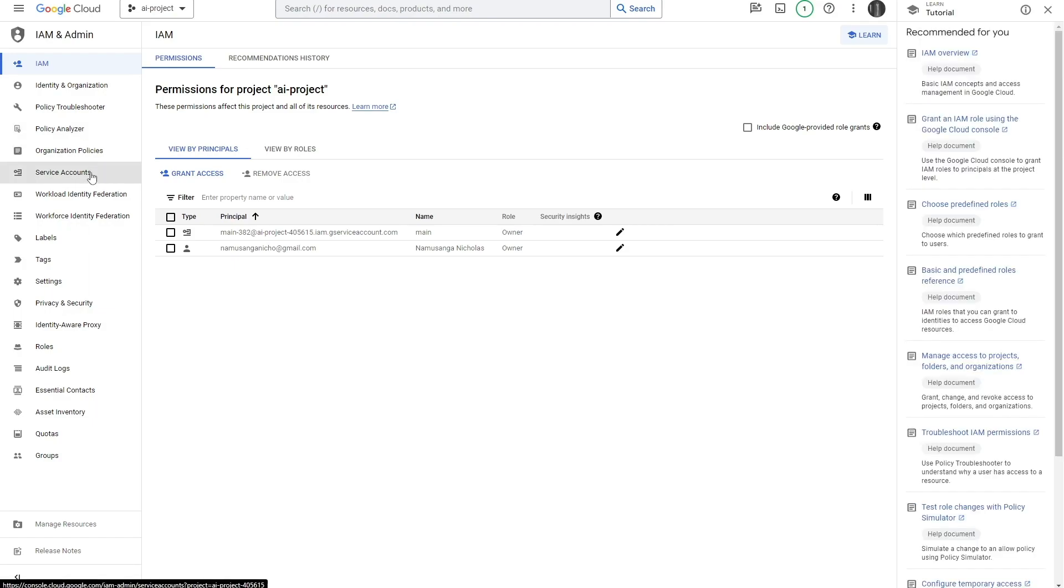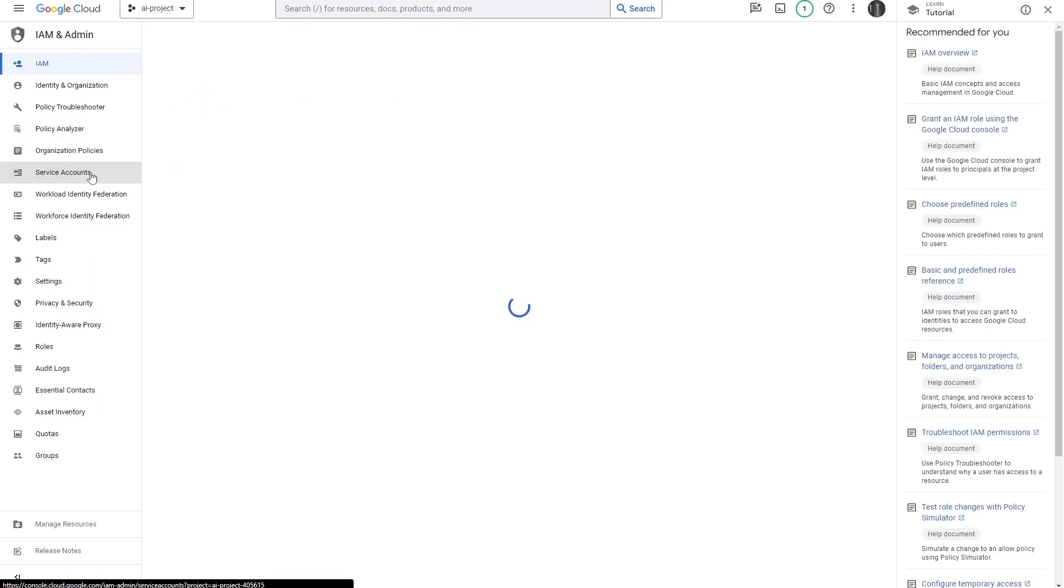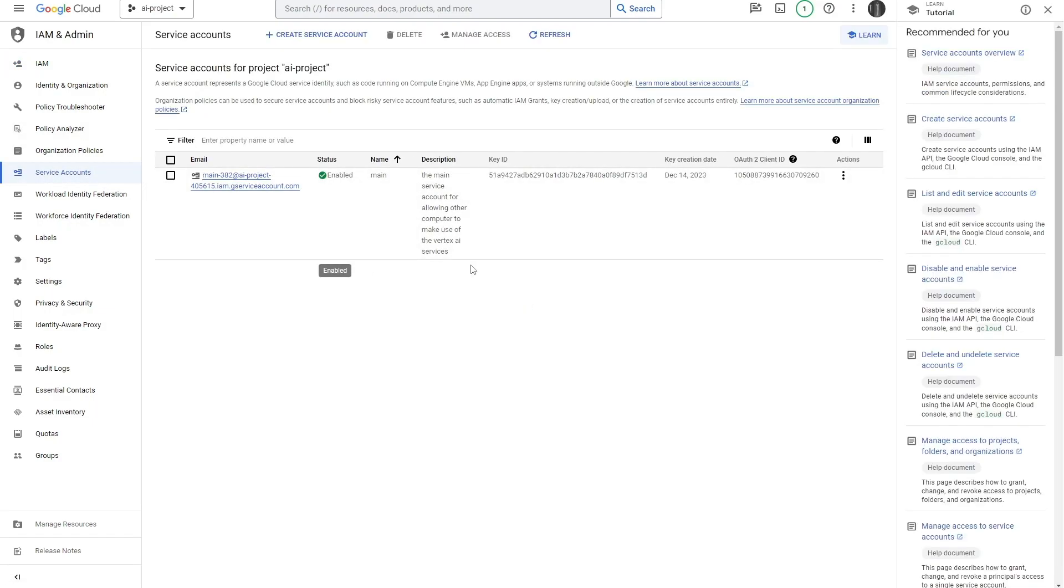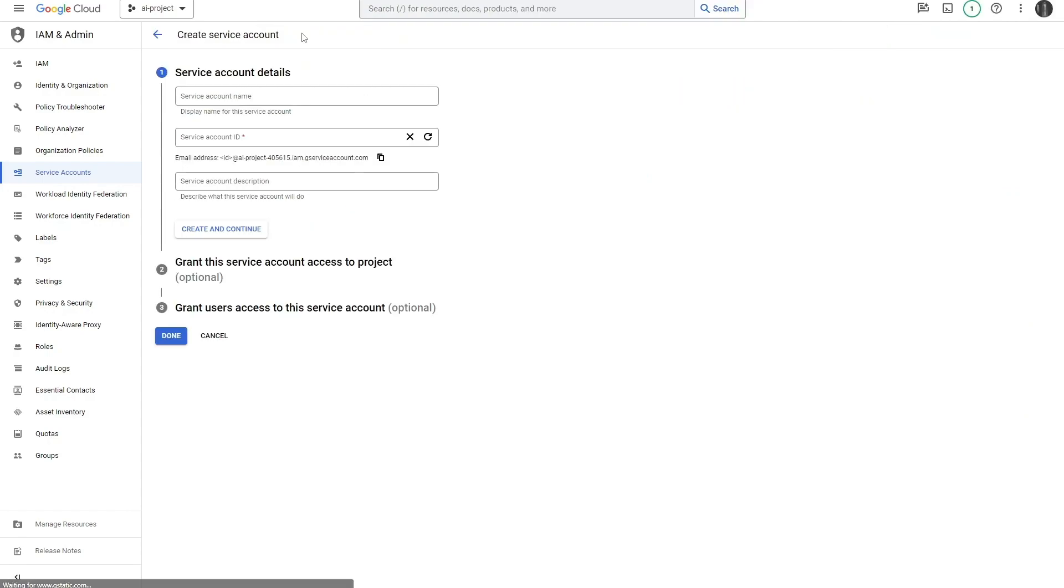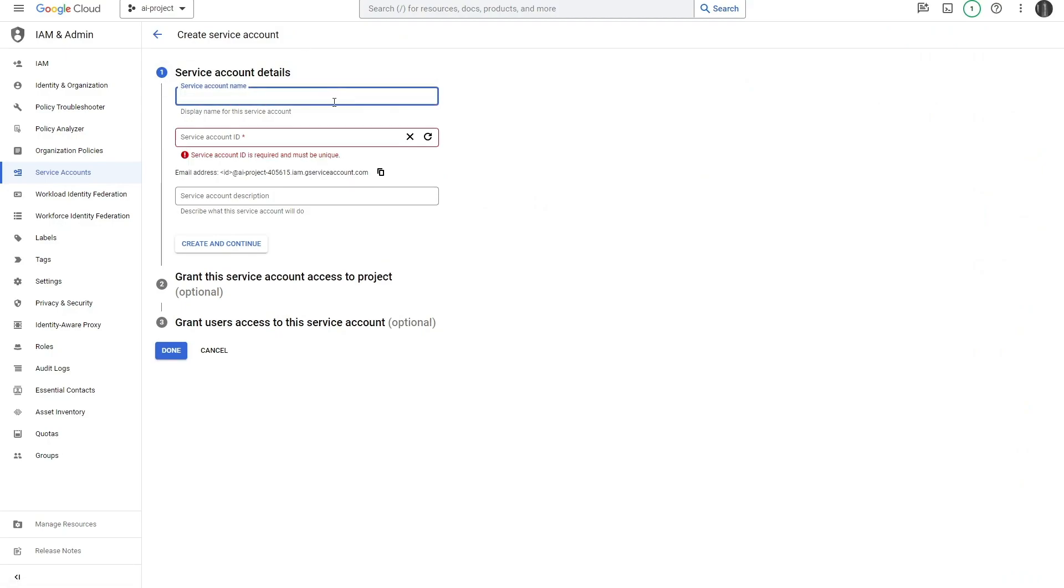Then you need to click on this IAM and Admin section over here. Now we want to head down here to where it says Service Accounts. Just go ahead and click that. If this is a new project, you might not have a service account here, but no need to worry about that.